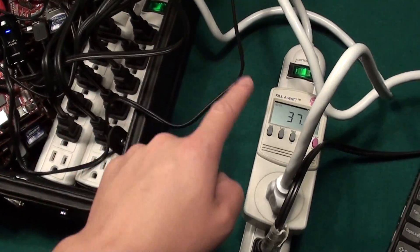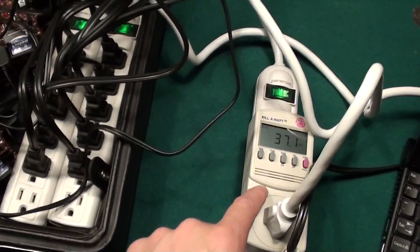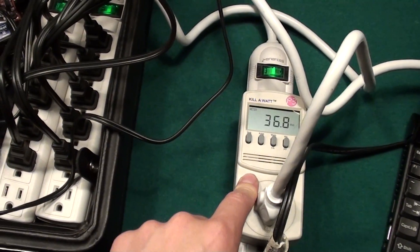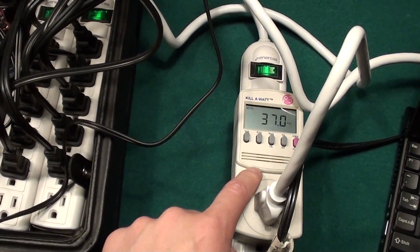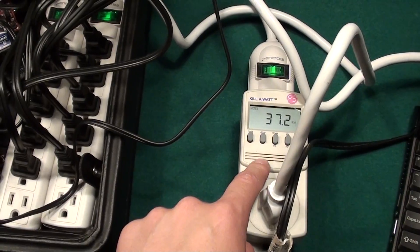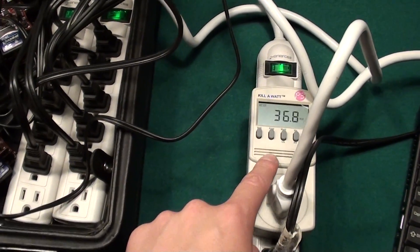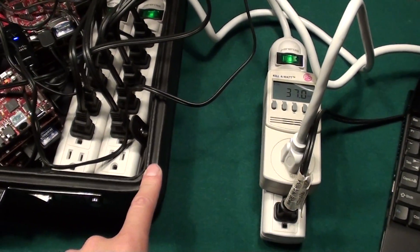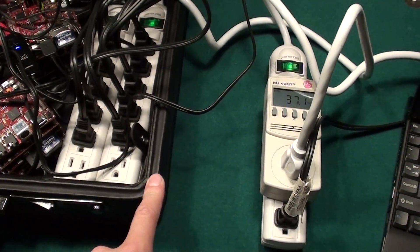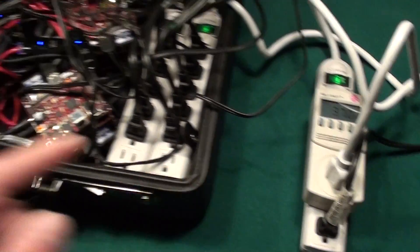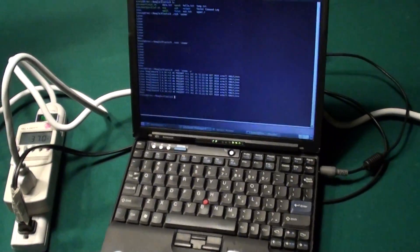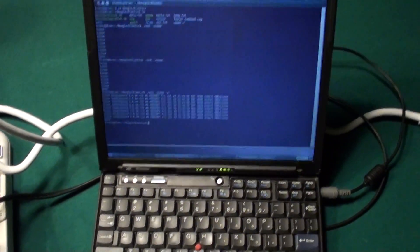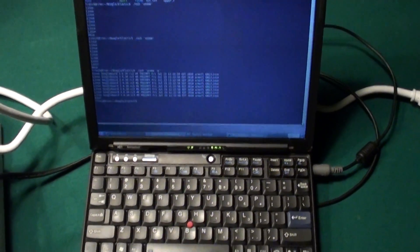It is all wired over here to a watt counter, which is showing that it's running at 37 watts, which is about as much as a laptop would run. I have it connected here to my ThinkPad,